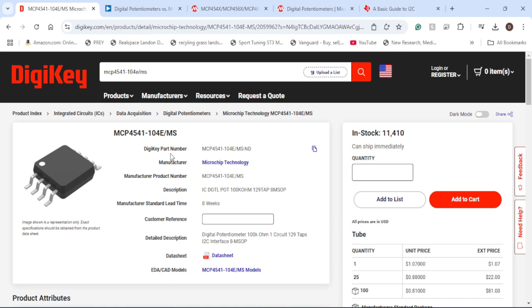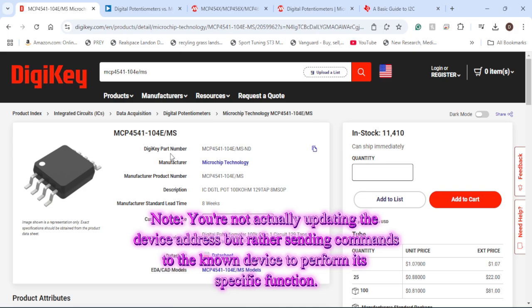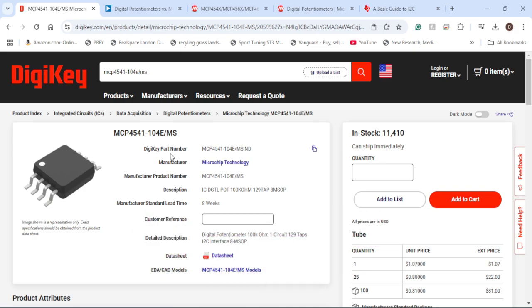By default, this potentiometer will have the highest possible resistor value, which is 100 kilohms. And if you want to adjust it, that's when you need to look in the datasheet and find the specific addresses that you need to send via the I2C transmit function in order to actually update the device address and thus set a new resistor value.